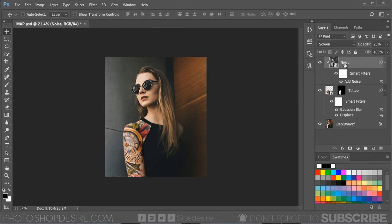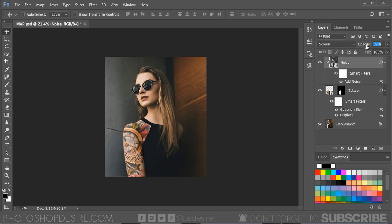To boost the effect of the lighting, add Levels adjustment and adjust the shadows, midtones, and highlights sliders to your preference.